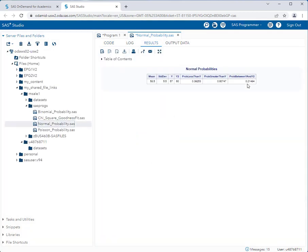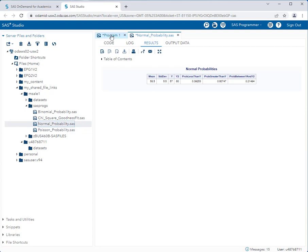And now we're interested in the probability between y and y2. So that's this value right here. And it's 0.21494 or approximately 0.215 if we're rounding.